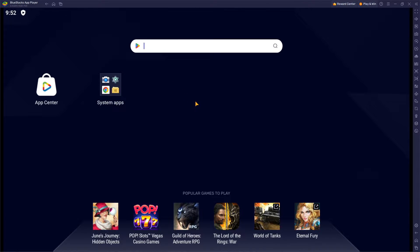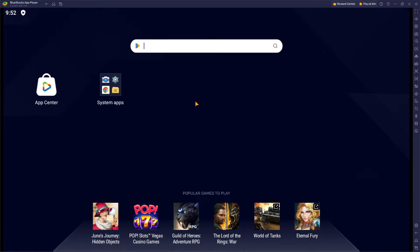So let's say we want to download Among Us. You just need to type in the name of the game and press search.